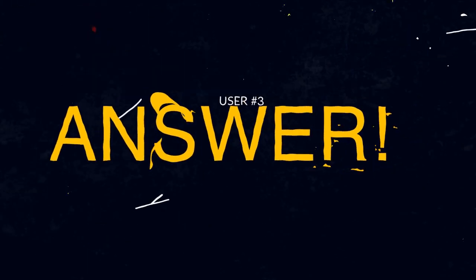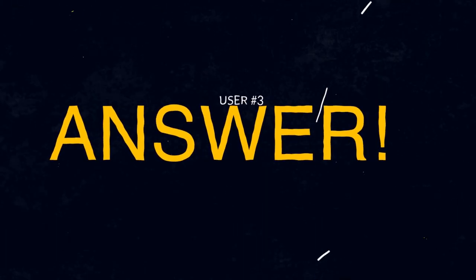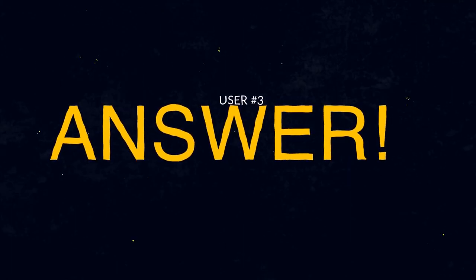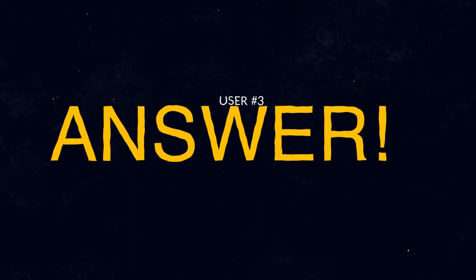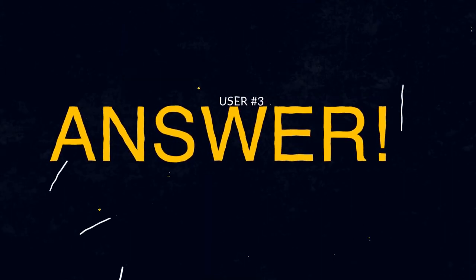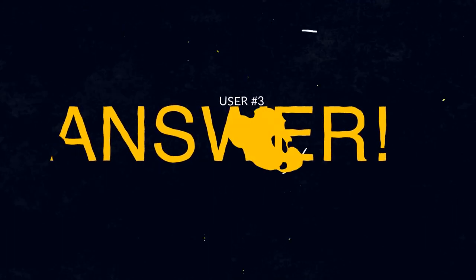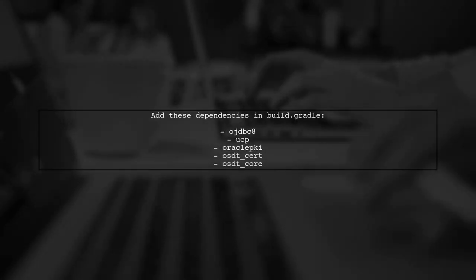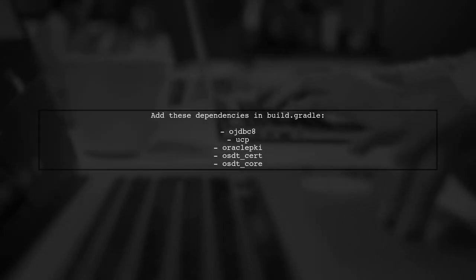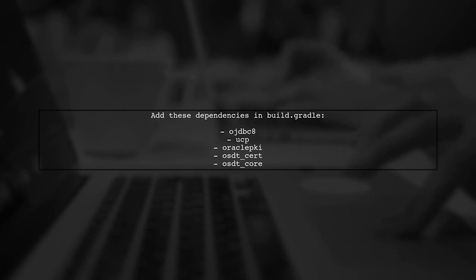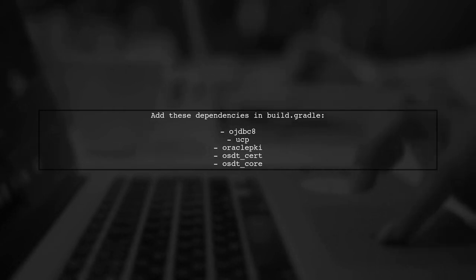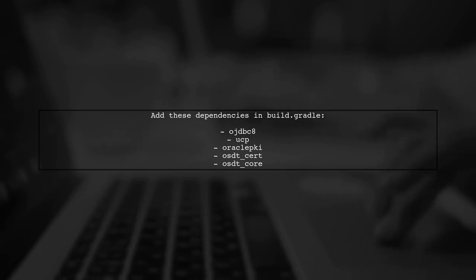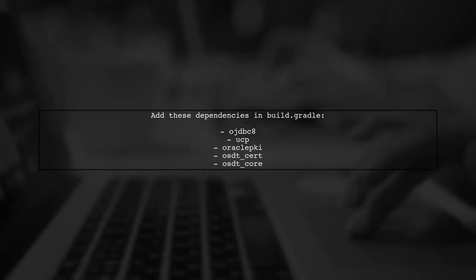Let's now look at another user-suggested answer. To resolve issues with a Spring Boot web application and Oracle Wallet, start by adding specific dependencies in your build.gradle file.